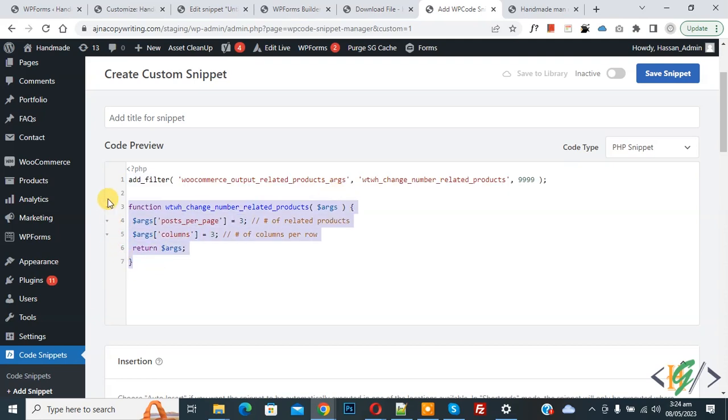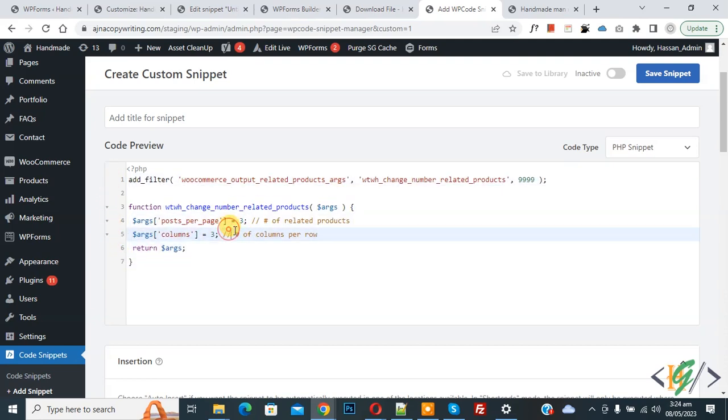You will find this code in the video description or in the comment section. Now you see posts per page 3, columns 3, so three products show in the related product section. You can add your number if you want - you can add 4, 5, or 2.